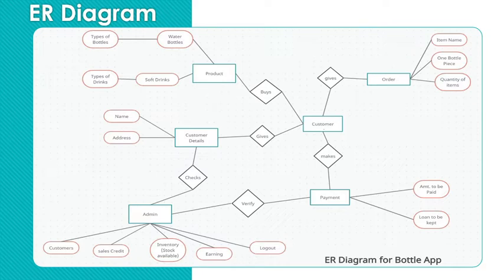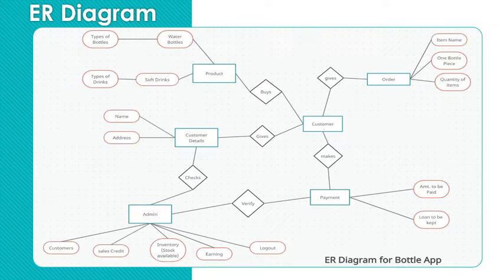And then order model has three attributes: item name, bottle price and quantity of items. Payment model has two items: amount to be paid and loan to be kept.